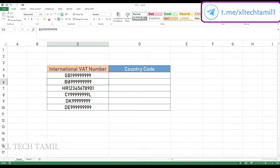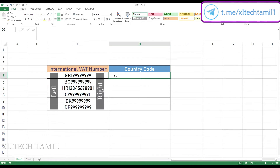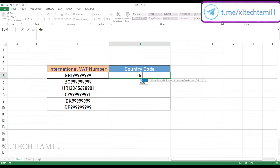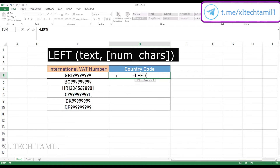We use the LEFT function. We type the LEFT function and press Tab. We also have the information on the left-hand side, and we have the country code. The syntax is: text, number of characters.